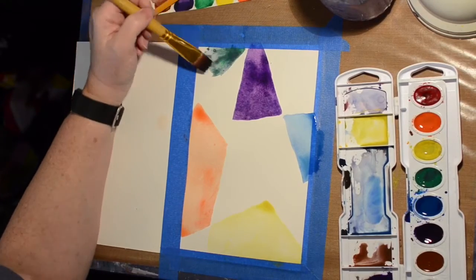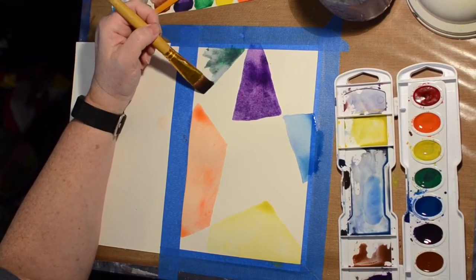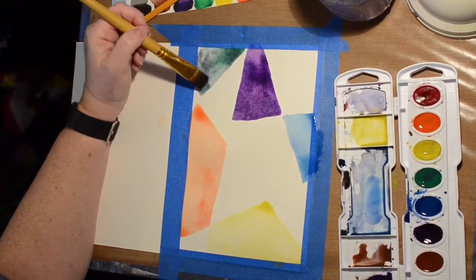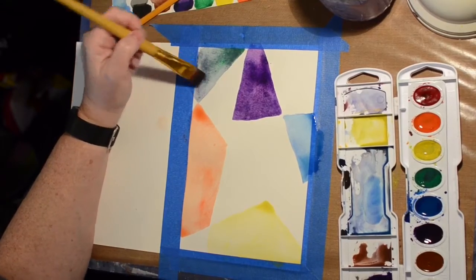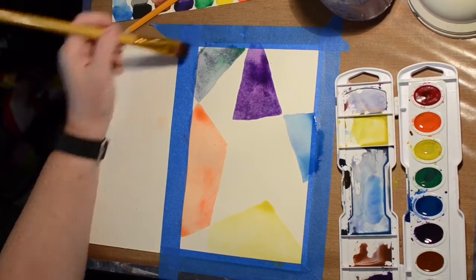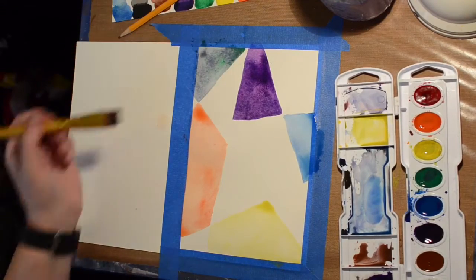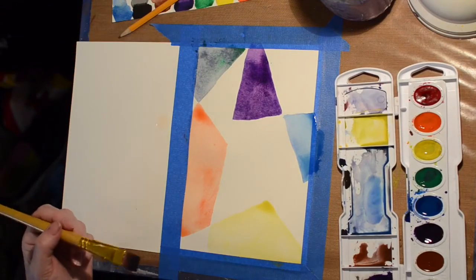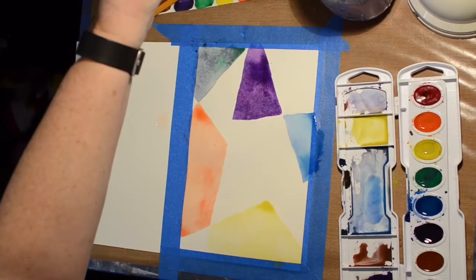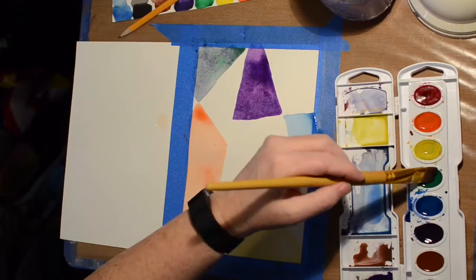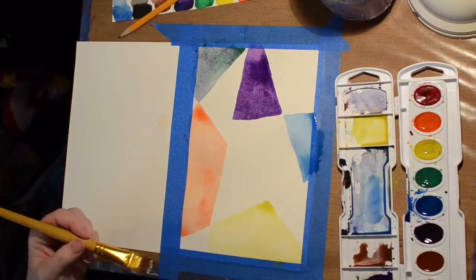I am still using the Prang school grade cheap watercolors for the sample.